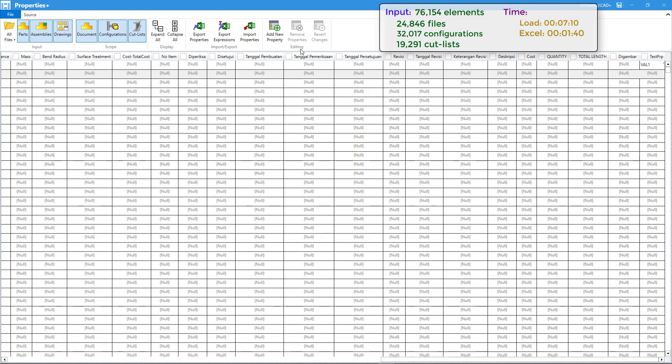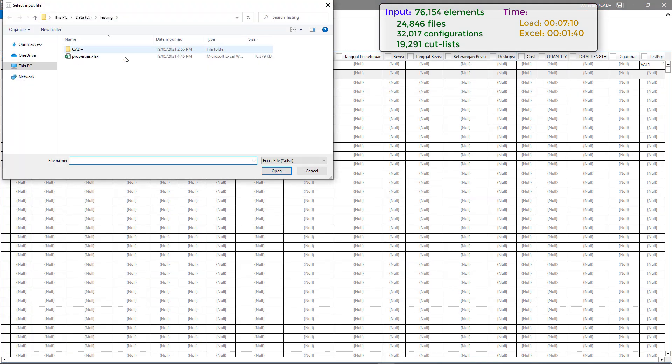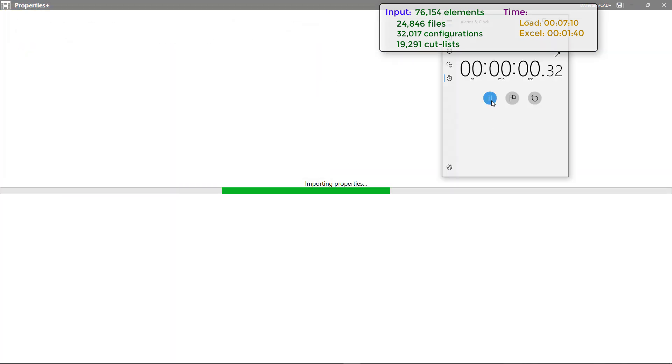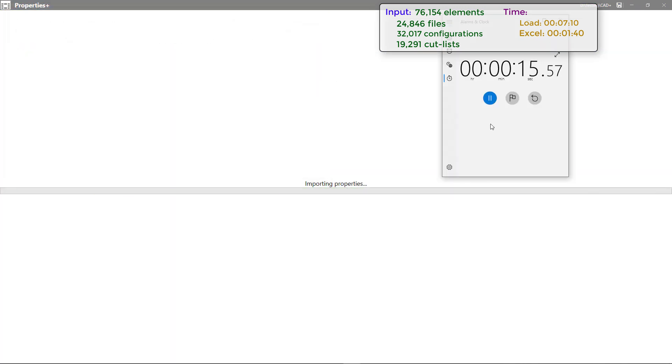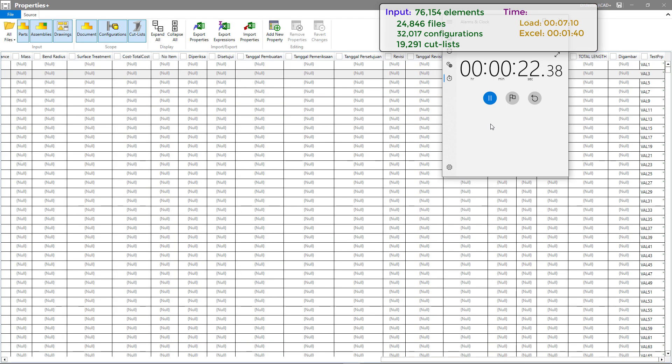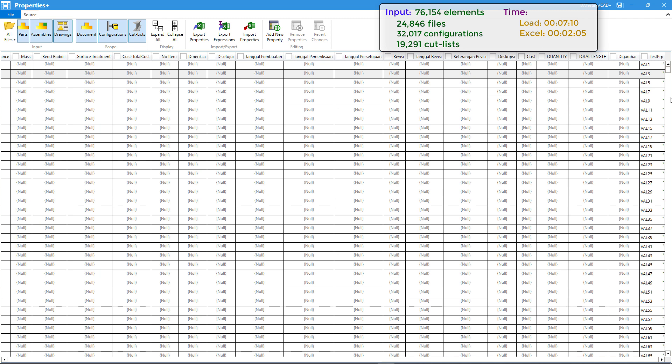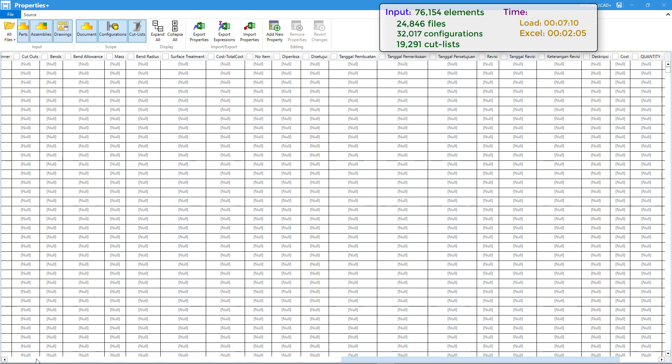I just need to click import properties command and select our Excel file. This will just take a few seconds. In our case it only took 20 seconds to load this information back to our grid.